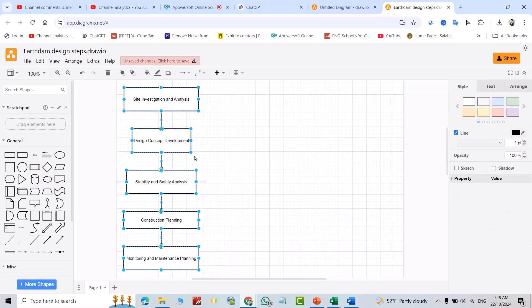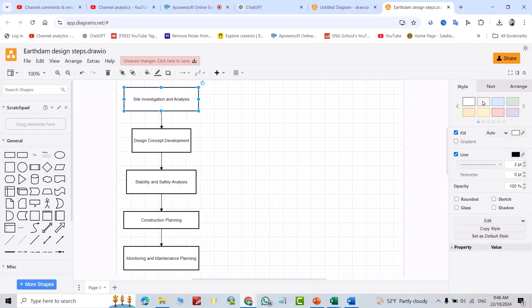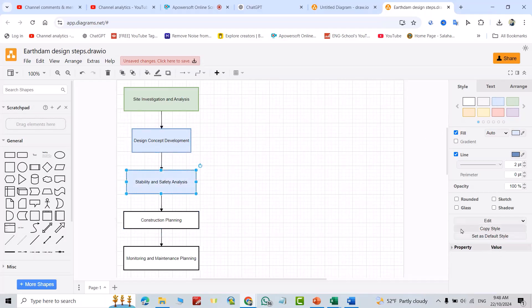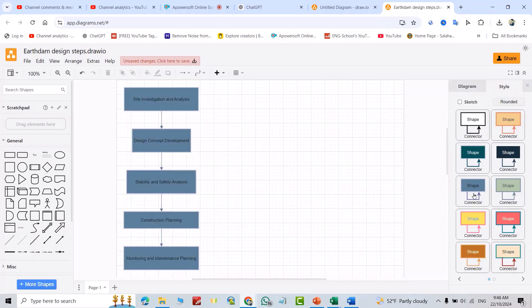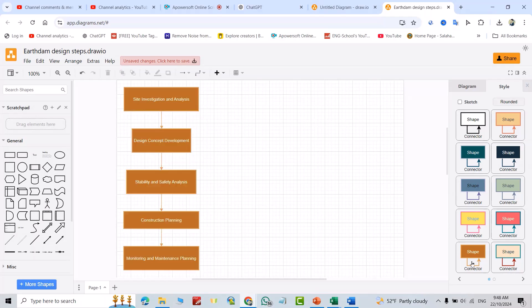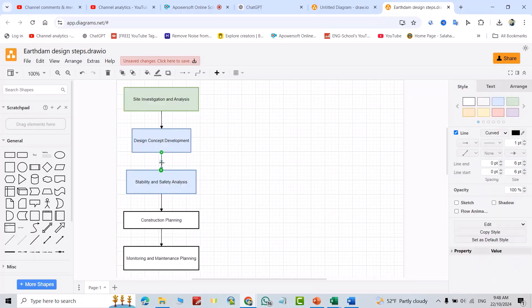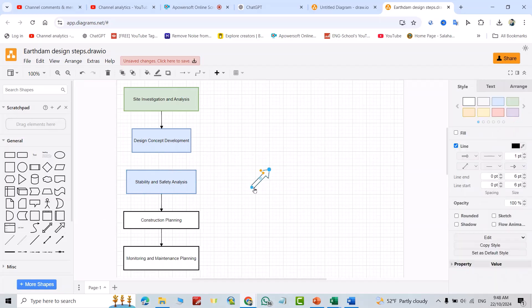You can change its color for this one. Also the style, you can change its style. You can delete this one if you want another style, for example this one.